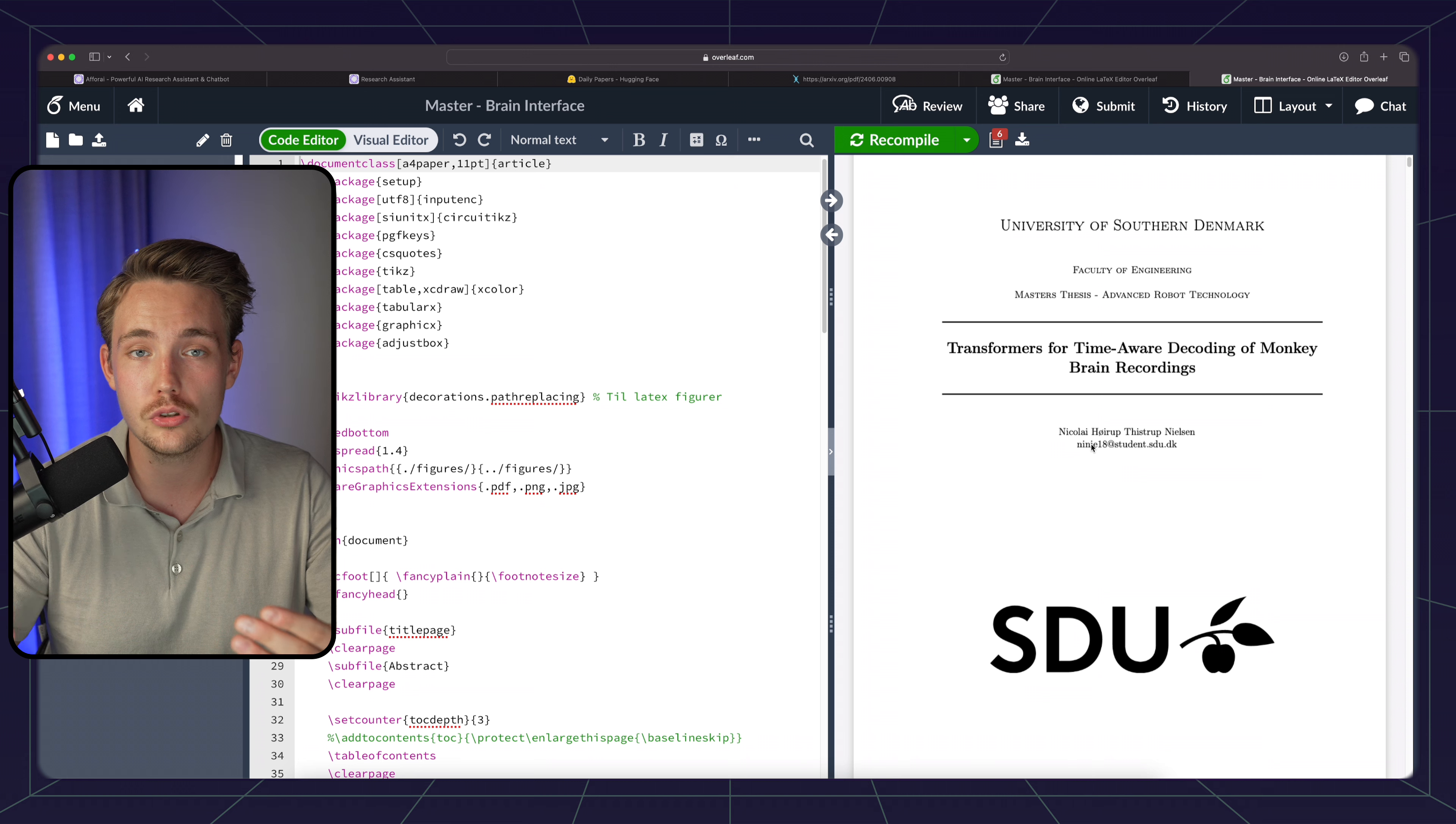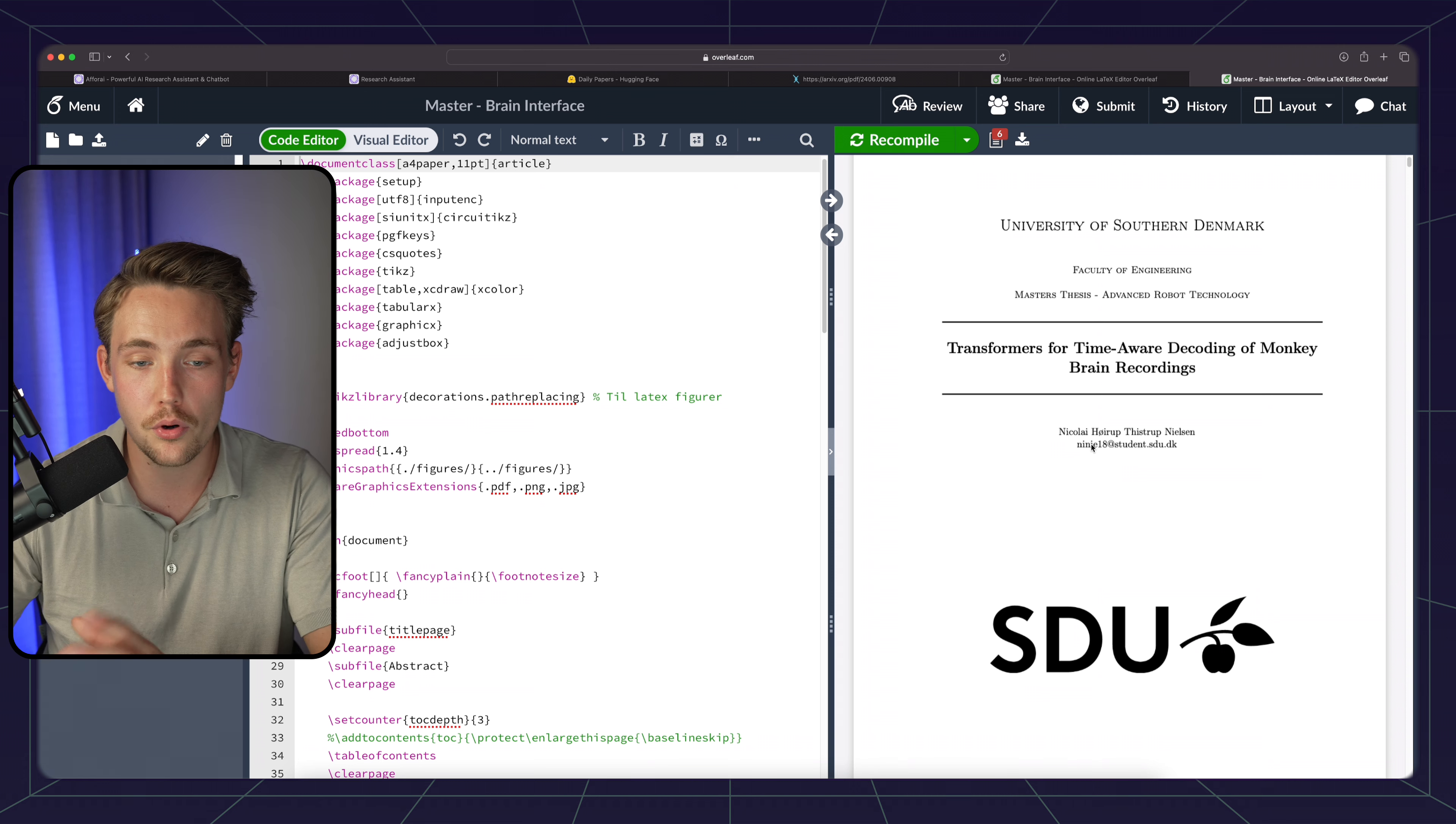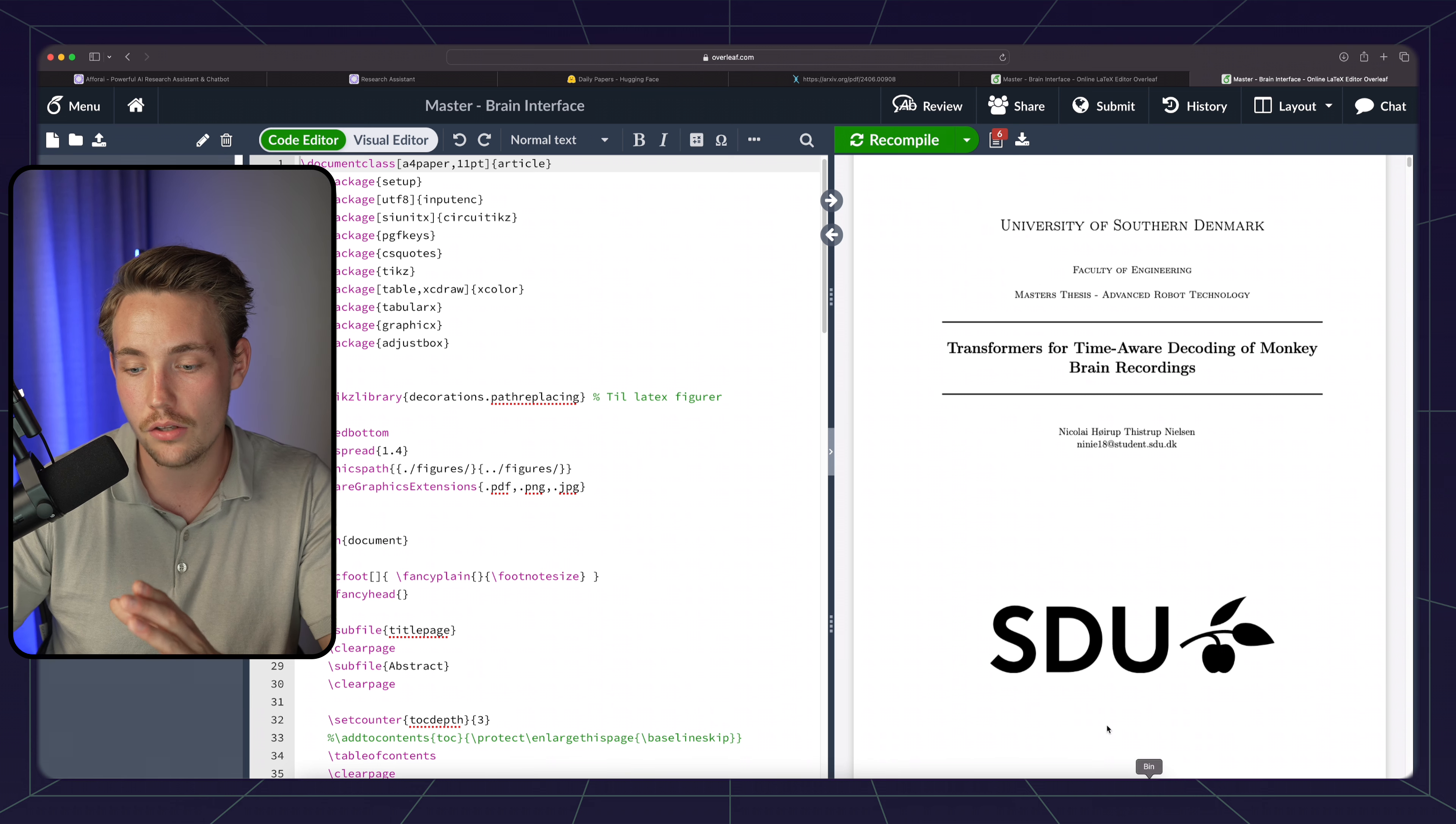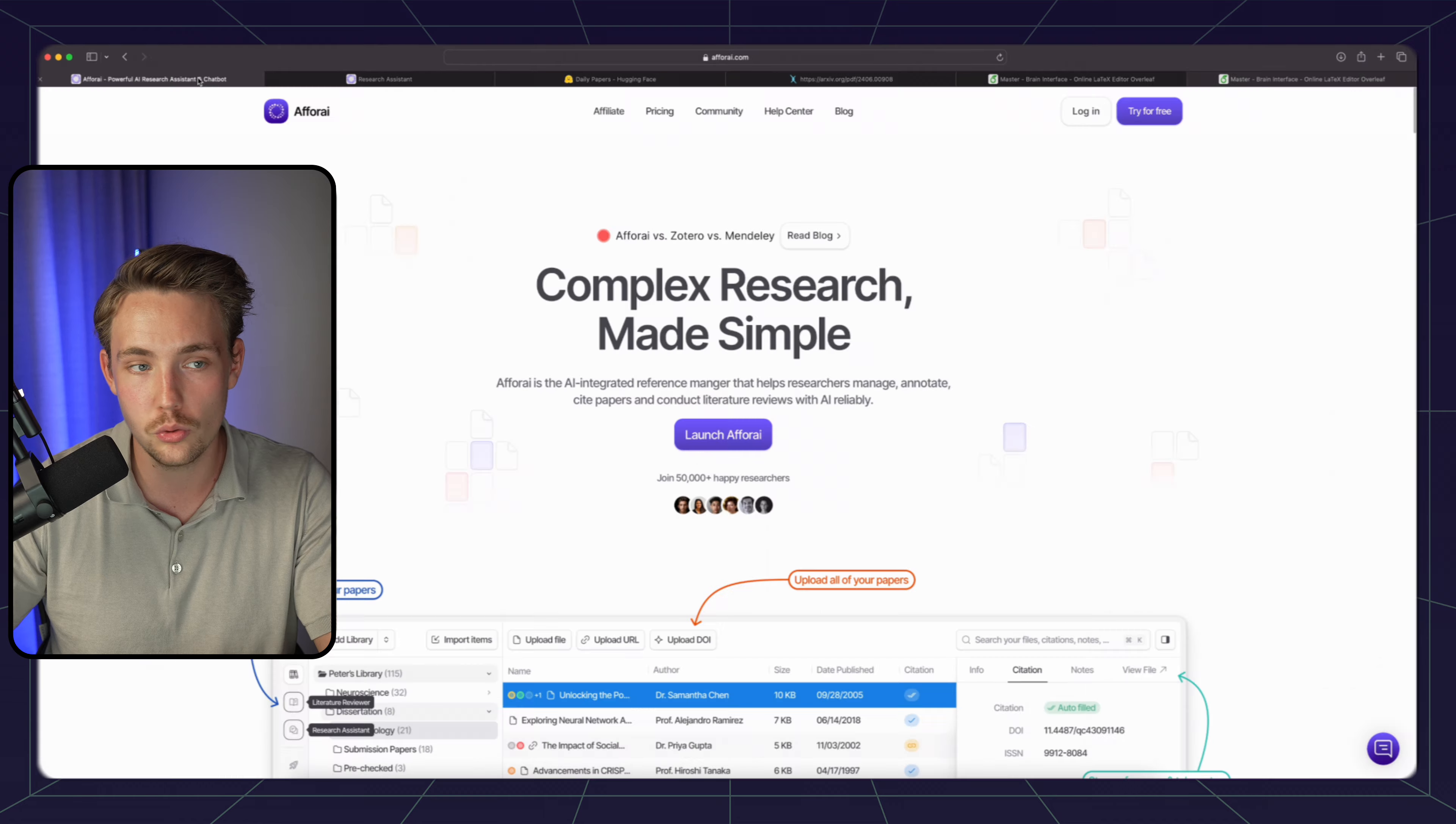This is a pretty cool tool as well if you're writing research papers, different reports, master thesis, final projects, and so on. Now it has compiled, we're downloading the PDF file, and now we can upload it into the F4AI tool.